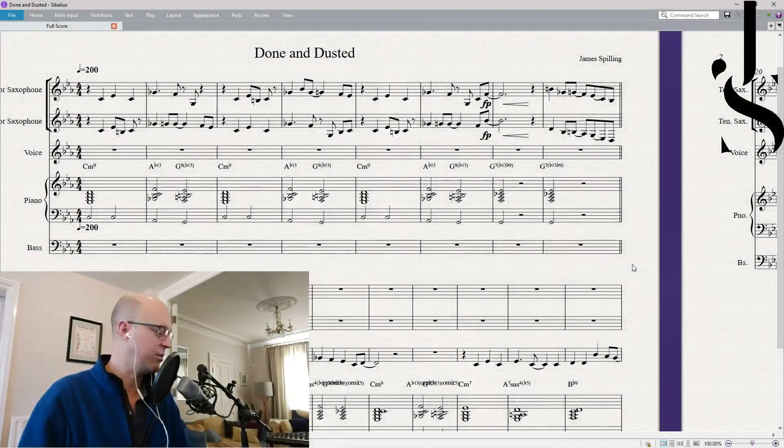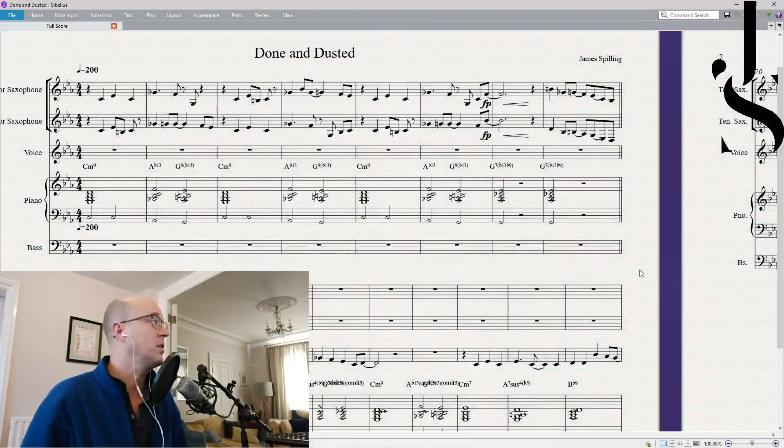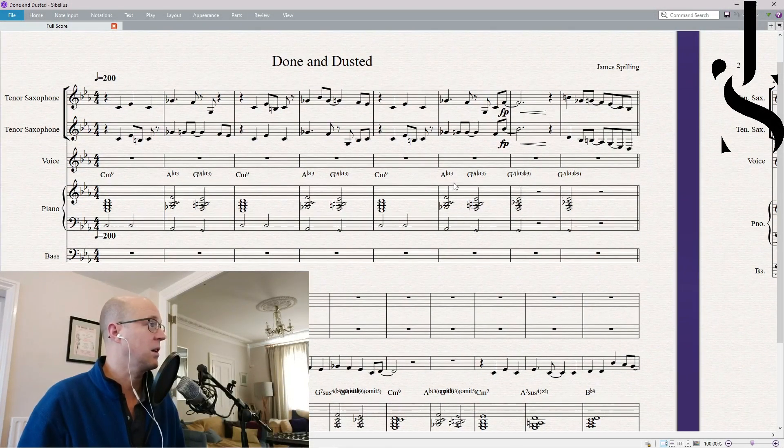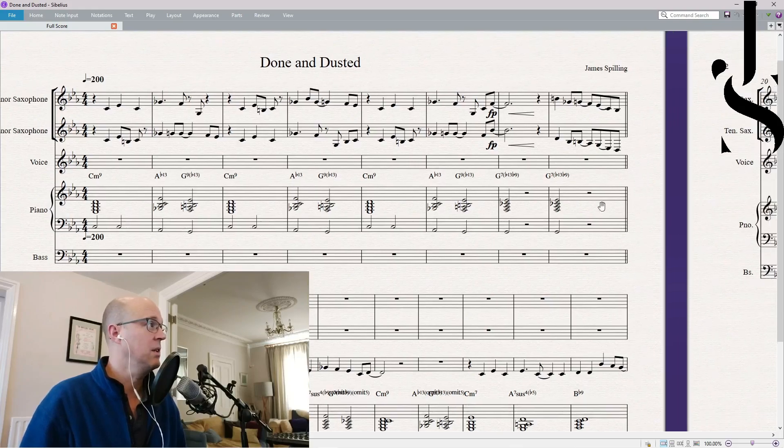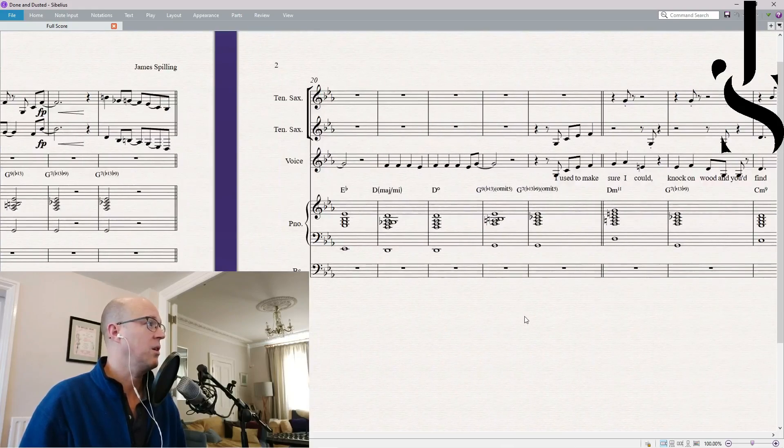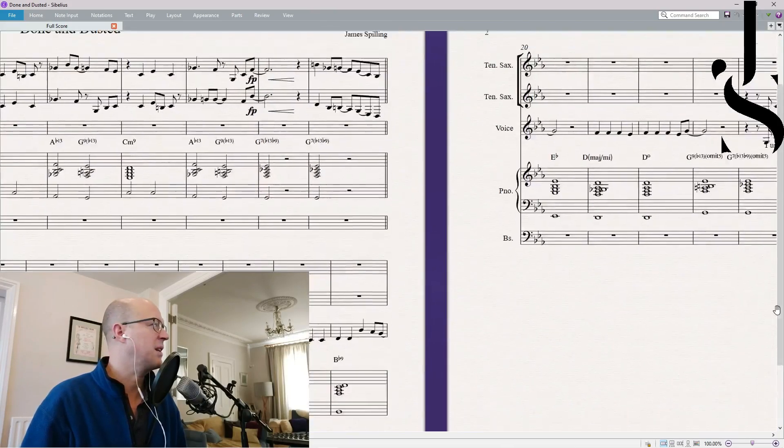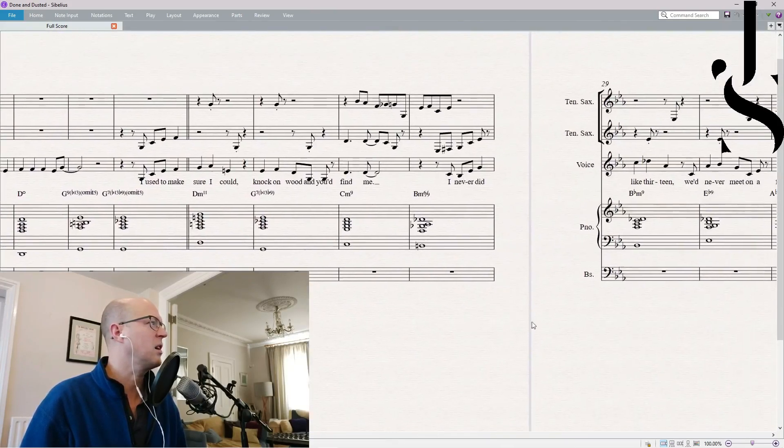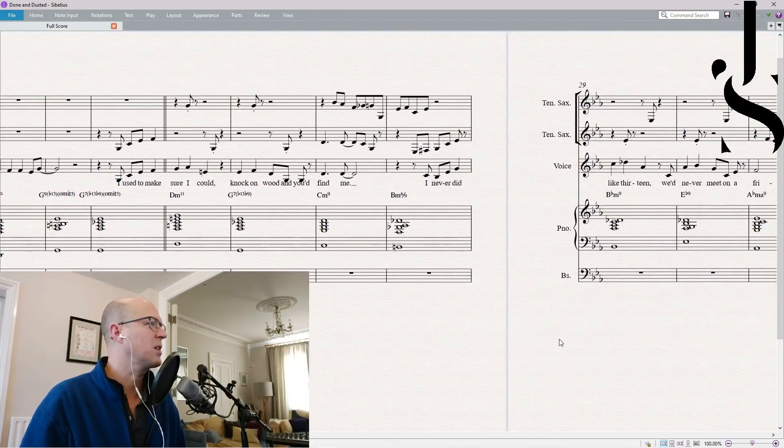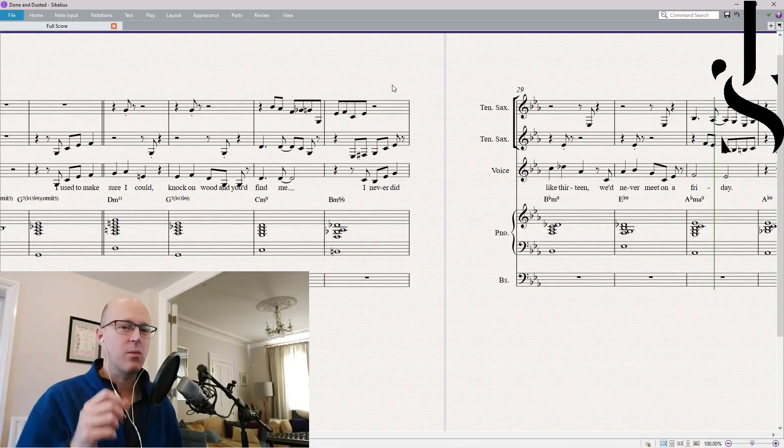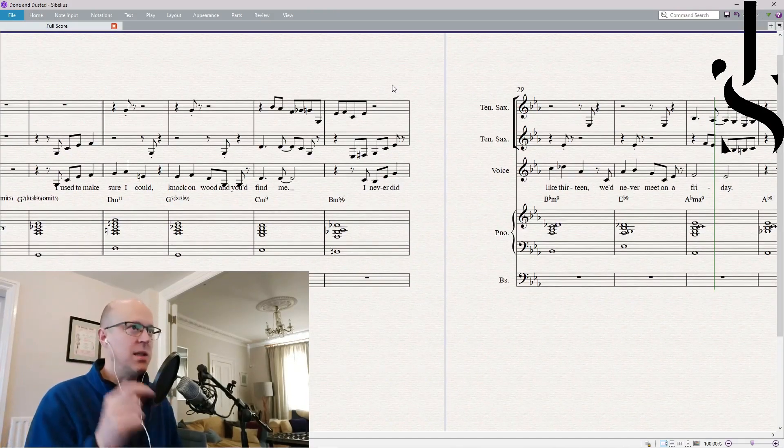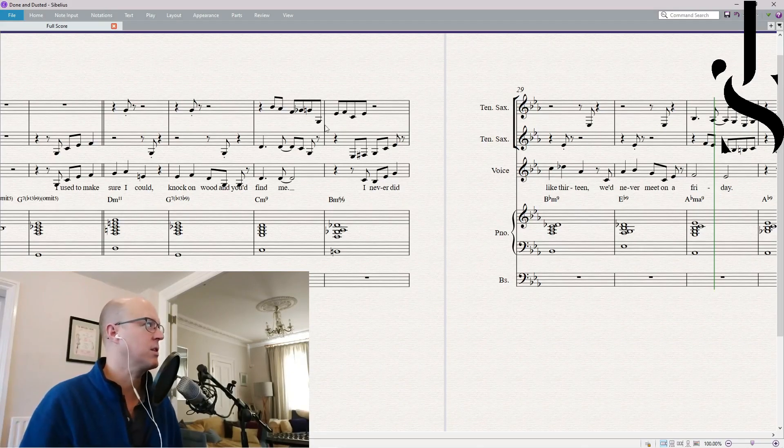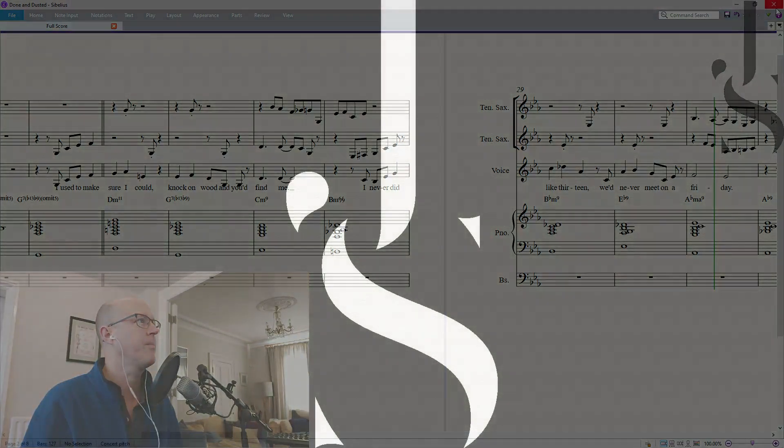So what I've done is I've written in Sibelius two tenor lines. Here we go. Over basically the intro and the middle section. So what I then did is I exported the MIDI out of Sibelius and put it into Pro Tools. Here we go.